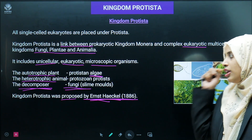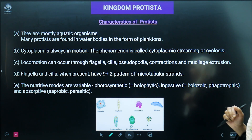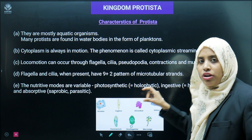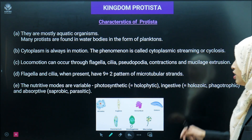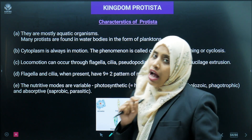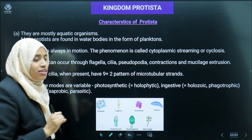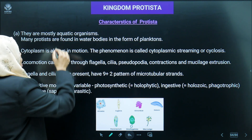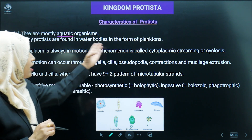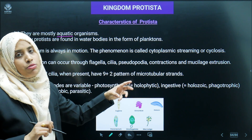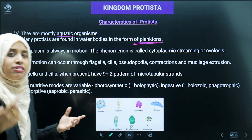Now we will see the several characteristics of Kingdom Protista. Members include Amoeba, Euglena, Paramecium, dinoflagellates, diatom, and slime mold. They are mostly aquatic organisms. Many Protista are found in water bodies in the form of planktons — it can be phytoplanktons or zooplanktons.